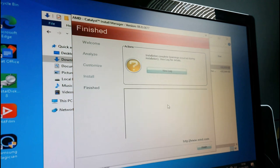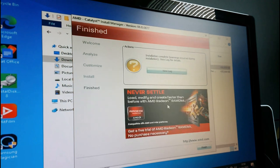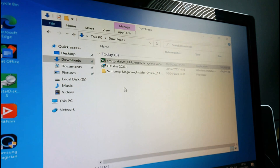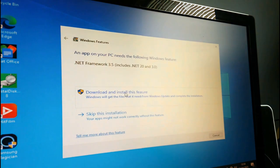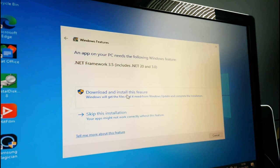I've still got the login screen areas. Finish. Close this, run the Catalyst. The app on your PC needs the following Windows feature - .NET Framework.